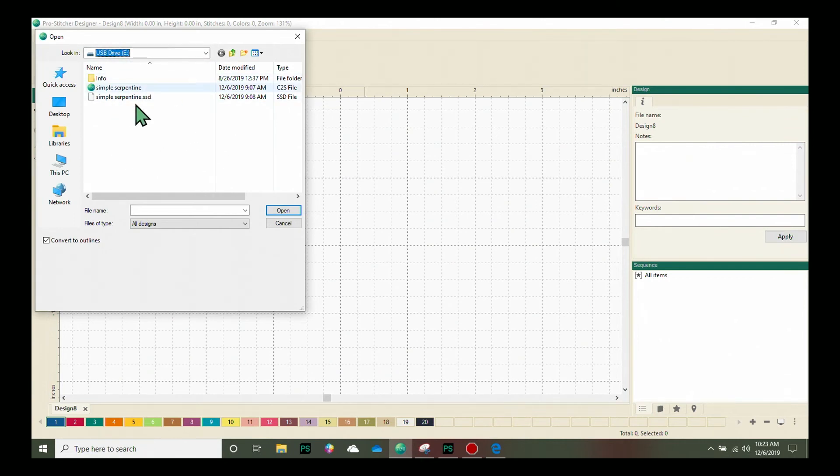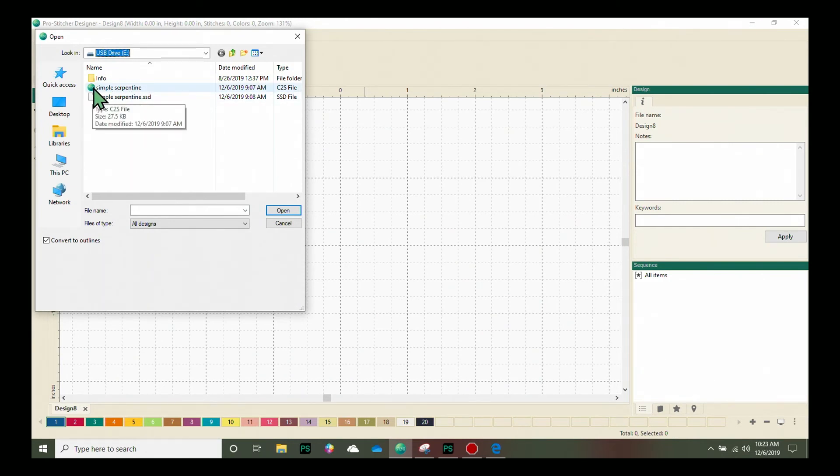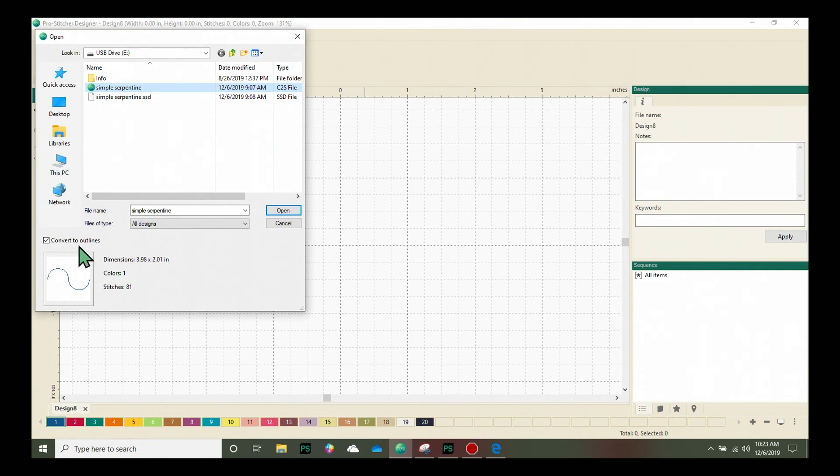Down here in this part of the window, you can see that I've got some designs available. I'm going to click on this one right here that has the ProStitcher Designer logo next to it, the Simple Serpentine. I'm going to click on it once to select it, and you can see I've got a little preview of it right here in the bottom of the screen. Yep, that's the design I want to open.